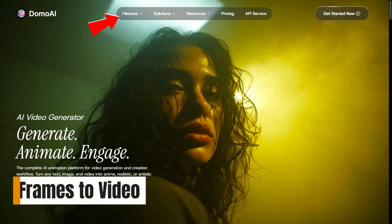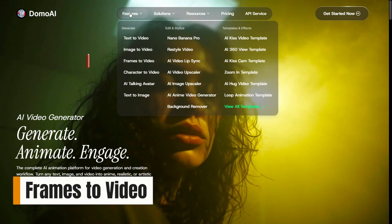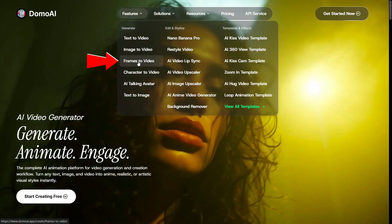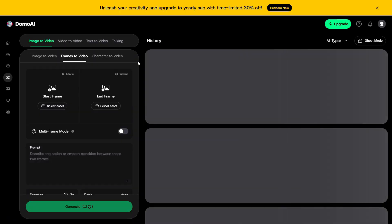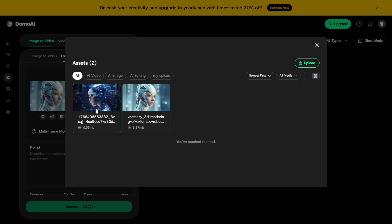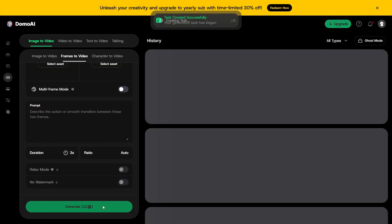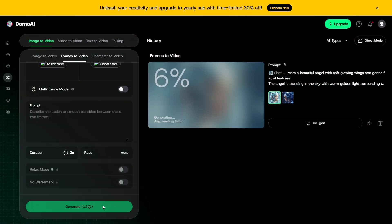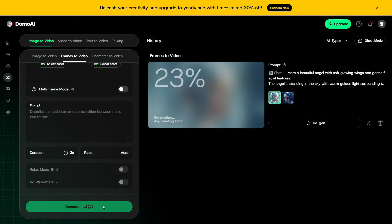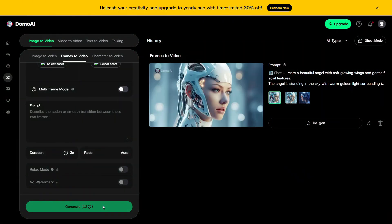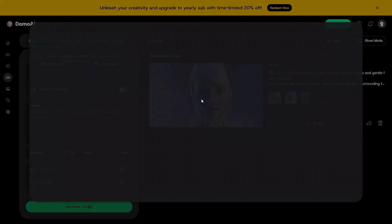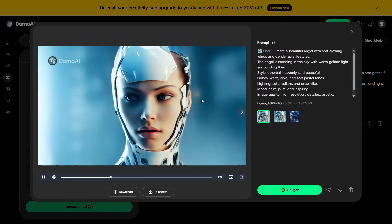What really caught my attention next was frames to video. Instead of working with just one image, you can upload a sequence of frames and let the AI turn them into a smooth video. This works especially well for concept ideas, creative storytelling, or showing changes over time in a visual way.